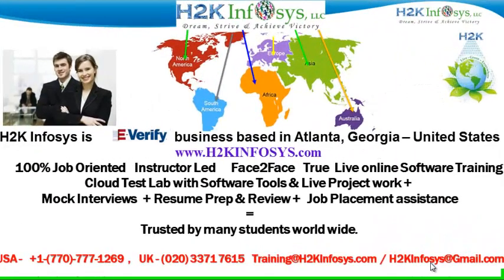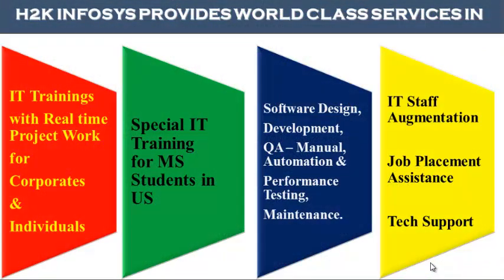Welcome to H2K Infosys, an E-Verify business based in Atlanta, Georgia, United States. We provide 100% job-oriented, instructor-led, face-to-face true live online software training programs. It also includes access to cloud test labs with software tools. We provide live projects for you to work on, assistance with mock interviews, resume preparation and review, and job placement assistance. H2K Infosys is trusted by so many students across the world. H2K Infosys provides world-class services in IT training with real-time project work for corporates and individuals, special IT training for MS students in the United States, software design, development, QA manual and automation, performance testing and maintenance, IT staff augmentation, job placement assistance, and tech support.